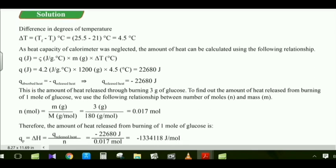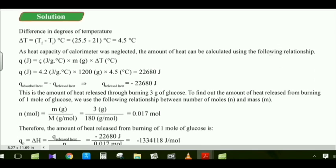The molecular mass of glucose is given because we will calculate the mole number of glucose. First, we calculate the temperature difference: delta T = T-final − T-initial = 25.5 − 21 = 4.5°C. The heat capacity of the calorimeter is neglected as stated in the question. The heat is calculated using Q = specific heat × mass × delta T.